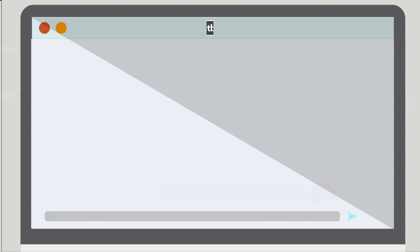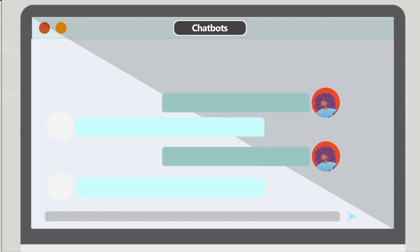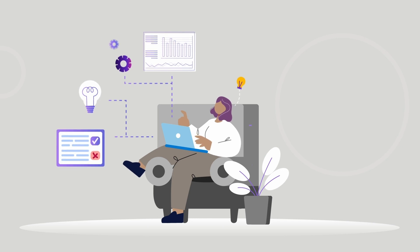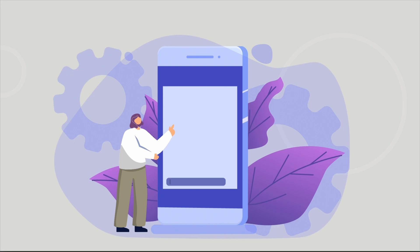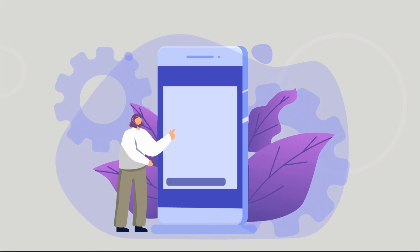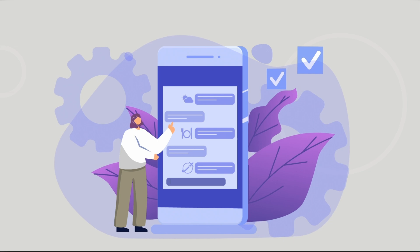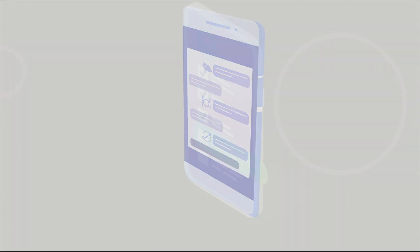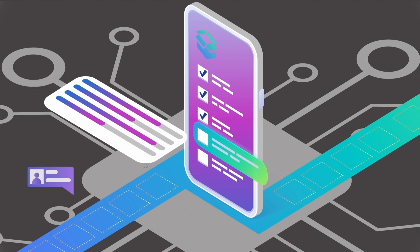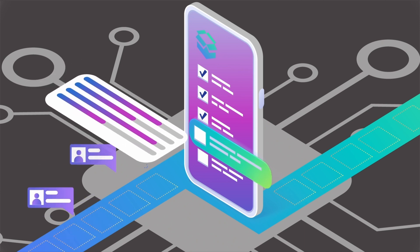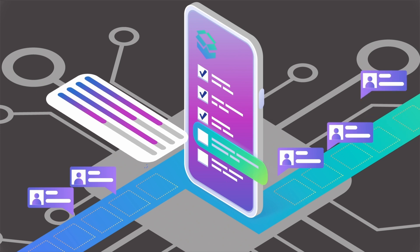Chatbots enable you to interact with web services or apps through text and are effective at running simple and repetitive tasks. Everyday uses of chatbots include providing information about the weather, making dinner reservations, or offering travel information. In education, you can set up chatbots to respond to learner inquiries, gather learner feedback and insights, and develop engaging online simulations.